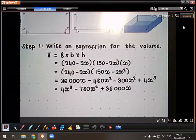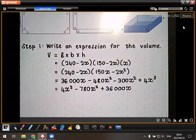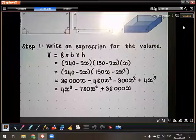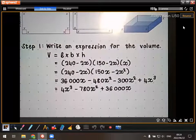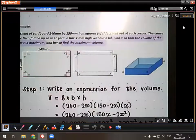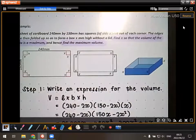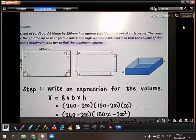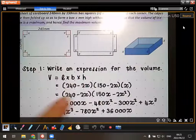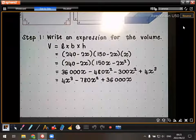That's step one done. Even if they don't explicitly say 'write an expression,' you still have to, because that's what you'll differentiate. Look at what they're asking you to maximize or minimize — here it's volume, so you need an expression for volume. If they asked for maximum surface area, you'd need an expression for surface area.